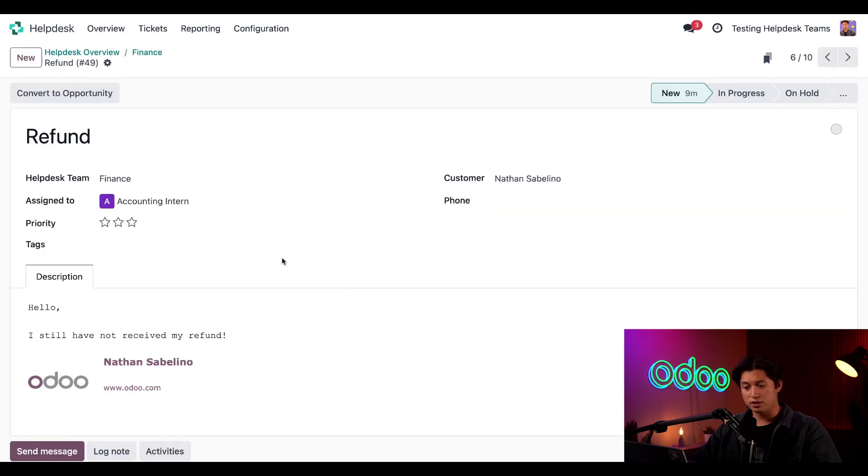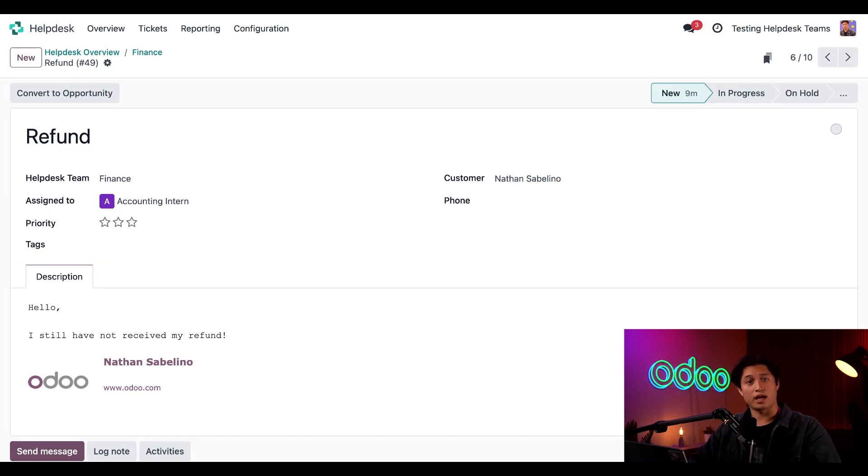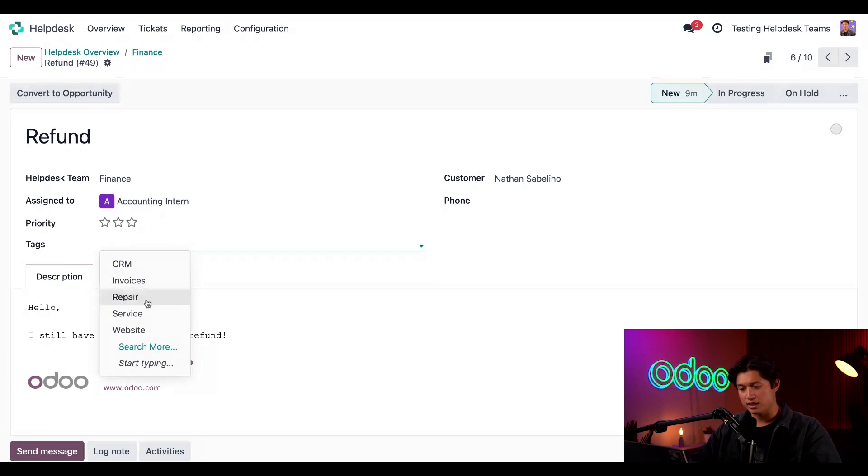And if we scroll back up to the top, I can set a priority for this ticket from medium, high to urgent. And I can also choose to add tags for any necessary information. For example, let's add the service tag to this here.